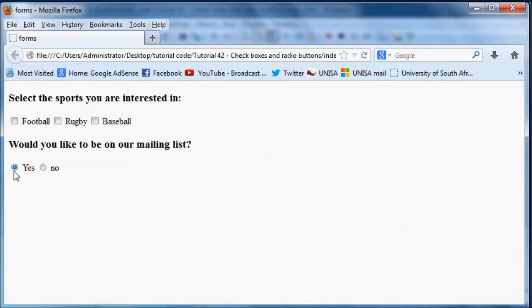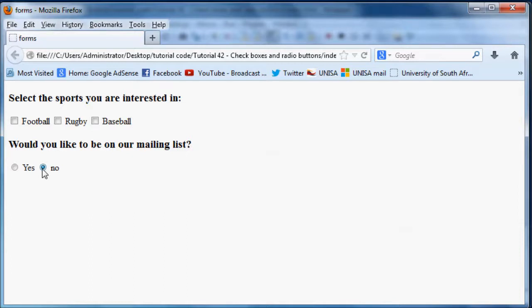So you can see as I click no then the one in the yes disappeared, and when I click yes then the no disappears. So over here they can only select one radio button, they can't have two. So that's pretty much the difference between checkboxes and radio buttons.